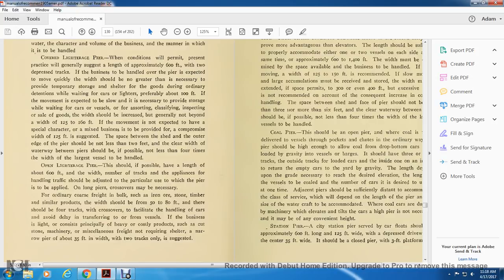Open lighterage pier: this should be approximately 600 feet in length, with the width and number of tracks implying handling capacity to be judged for the particular size used. For ordinary course freight and bulk products such as iron, stone, and timber, the width should be from 50 to 80 feet, with four tracks crossing over the facility to handle cars and avoid transfer to other vessels. For heavy, costly products such as stone, machinery, and miscellaneous freight requiring shelter, a narrow pier of around 35 feet width with truck only is suggested.